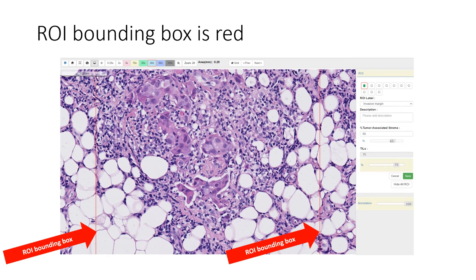When an ROI is selected, the field of view zooms in to show the ROI at 20x. In this image, you can see the red lines of the ROI bounding box. In order to see the full ROI, you may need to zoom out or pan up and down.